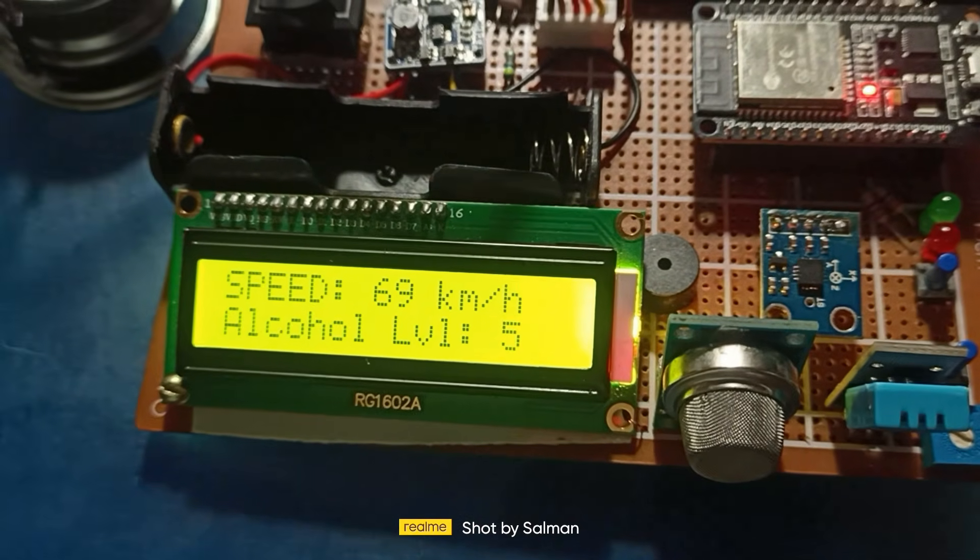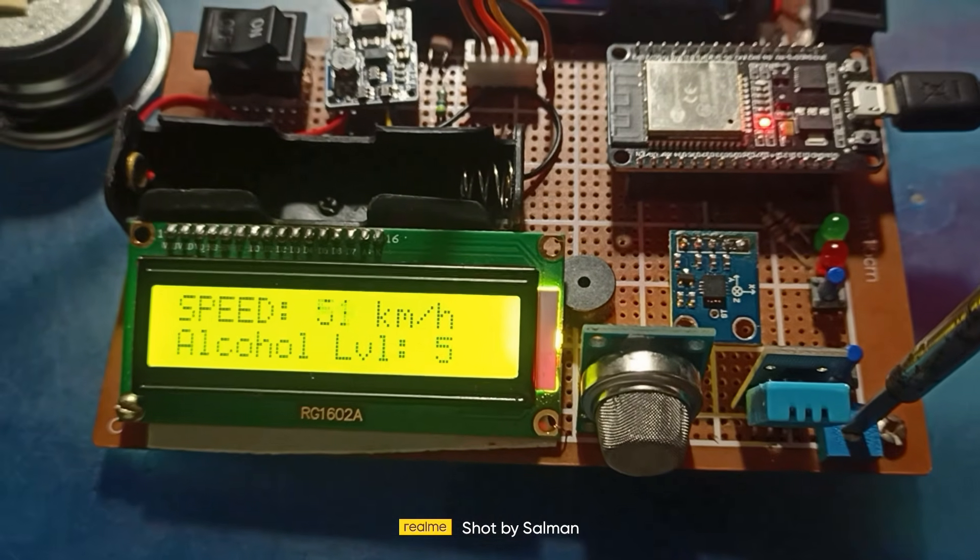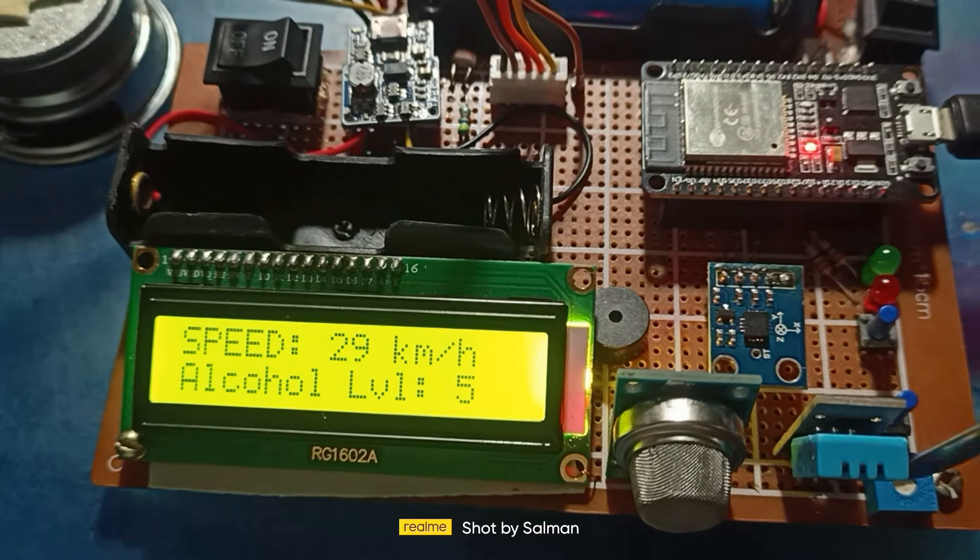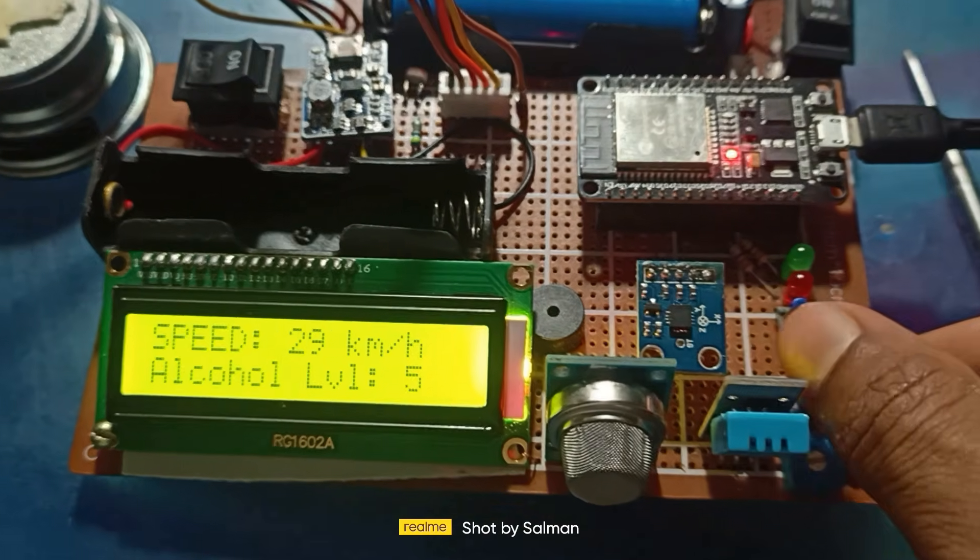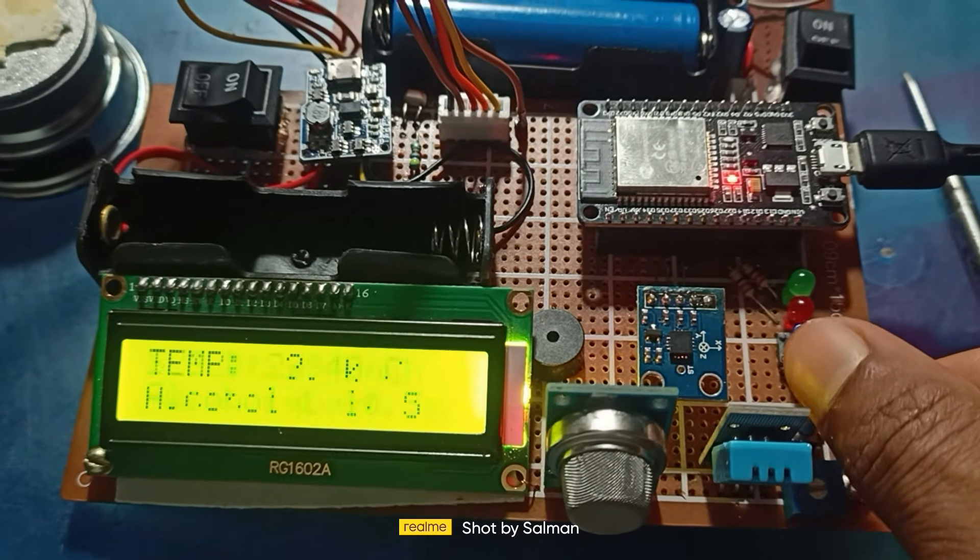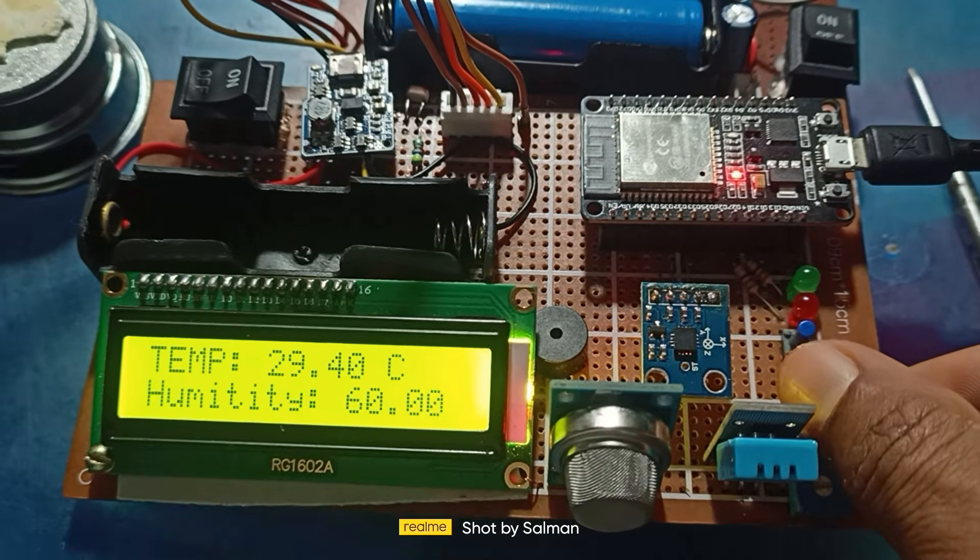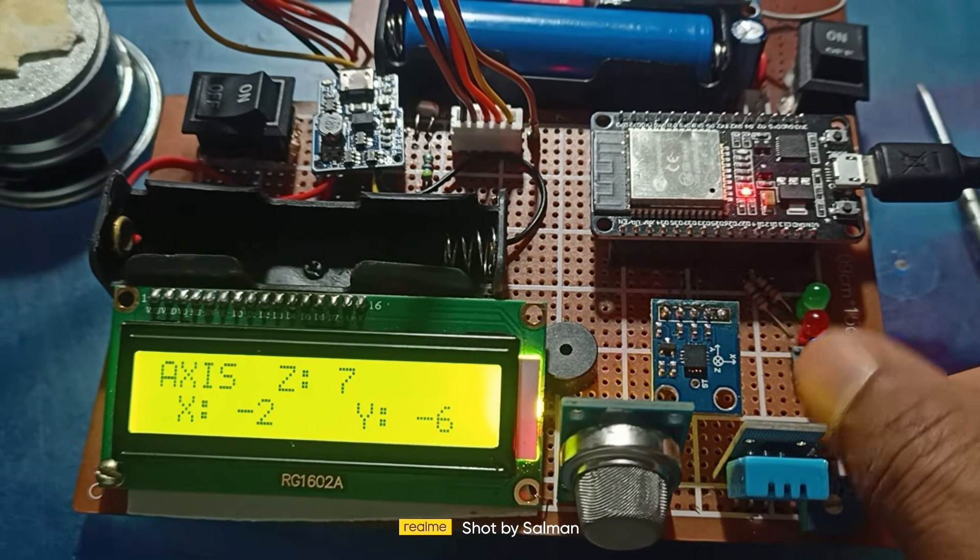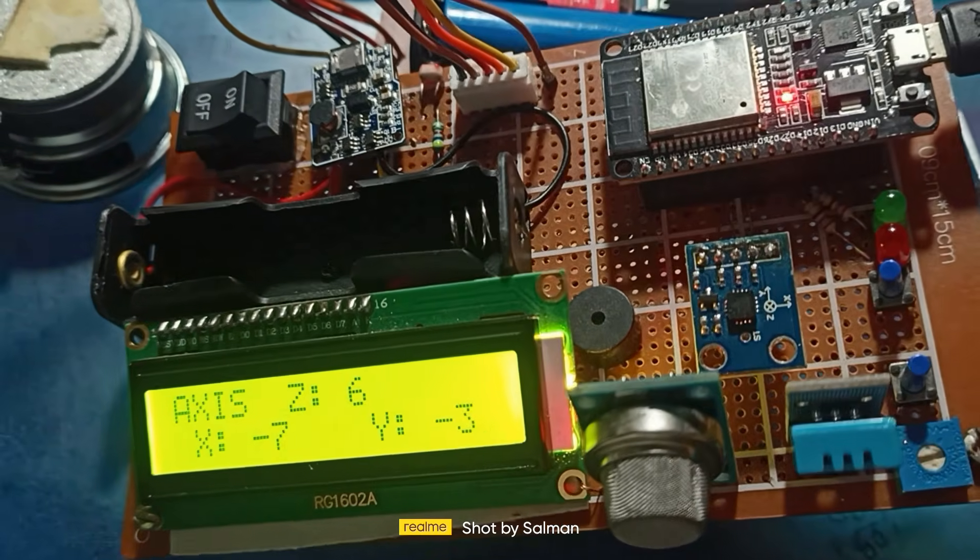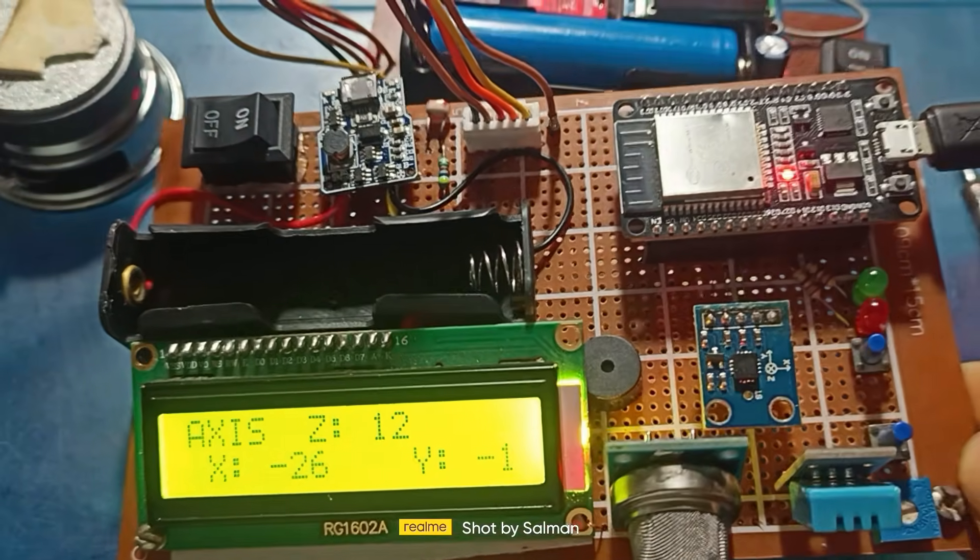For the temperature and humidity sensor, I used DHT11. Connect its data pin to GPIO pin 4 on the microcontroller. An alcohol sensor to detect if the driver is drunk or not. Connect the alcohol sensor to GPIO ADC pin 34 for analog input.